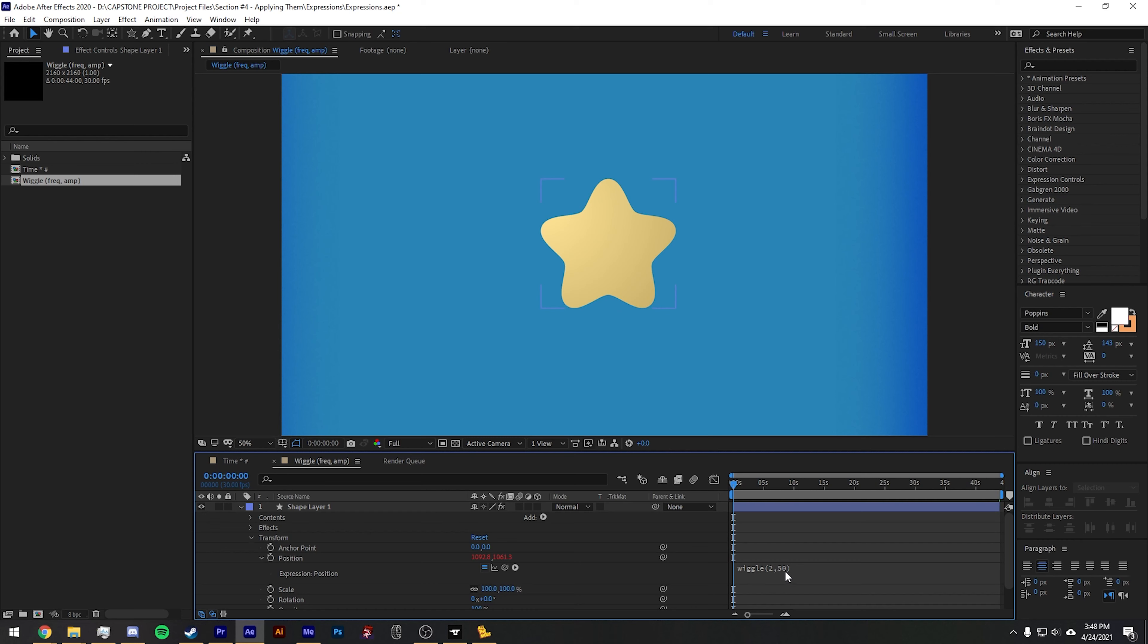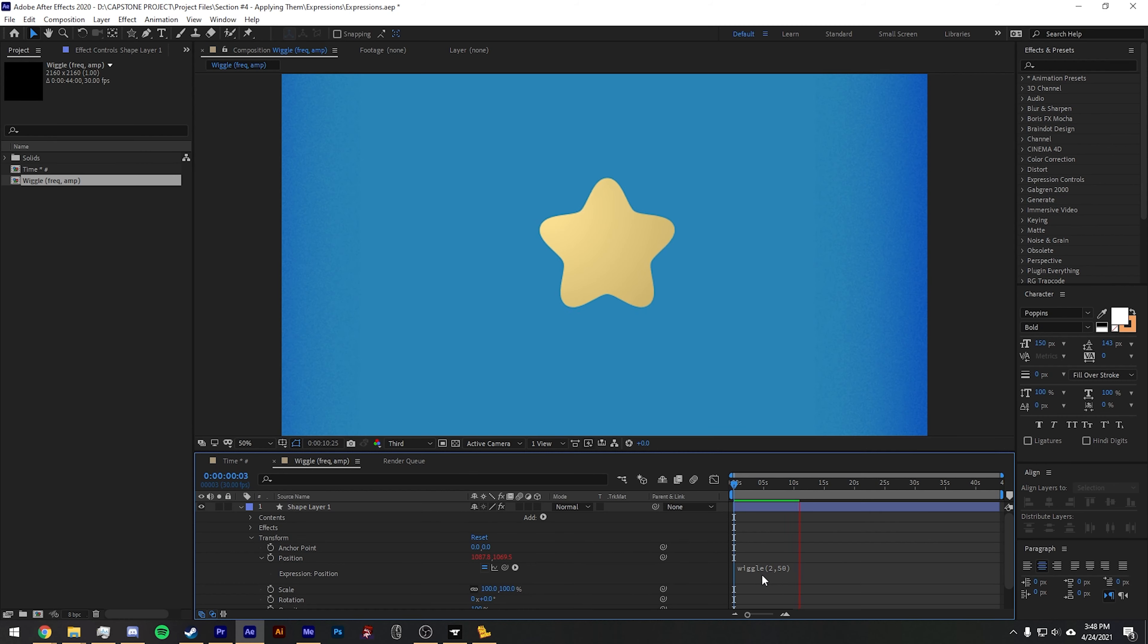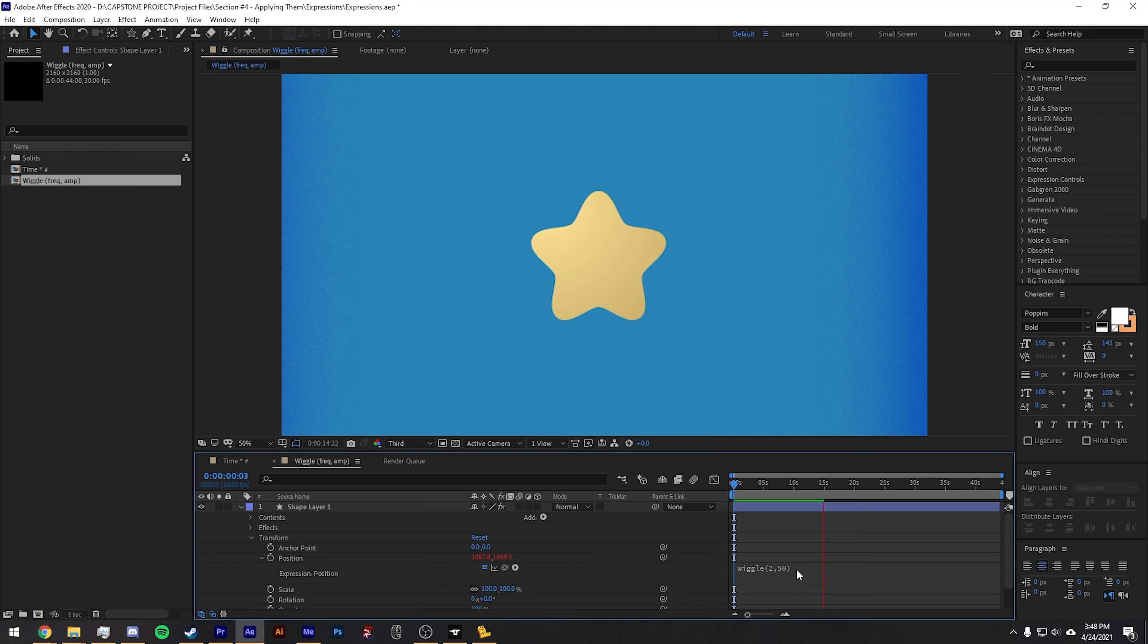Unlike the time expression, wiggle is erratic. It doesn't have a bound property, although if you mess with the expression further on, you can say you want it to only wiggle on the x or y axis.